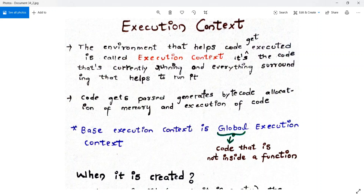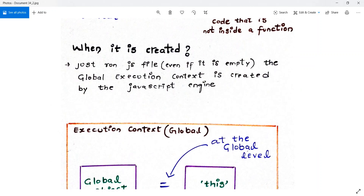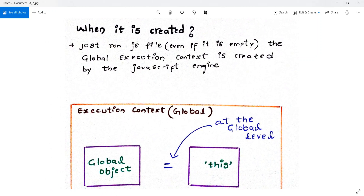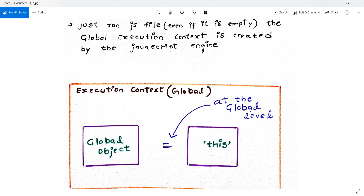Global refers to variables or code that is not inside a function — you'll understand this more clearly by the end of the video. When it comes to when execution context is created: just run a JavaScript file, even if it is empty, and the global execution context is created by the JavaScript engine. So even if you run just an empty file, execution context is created.